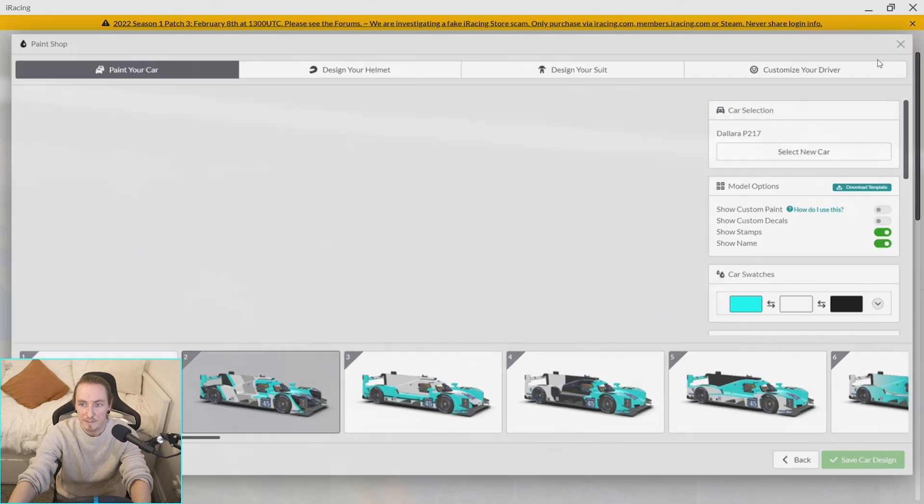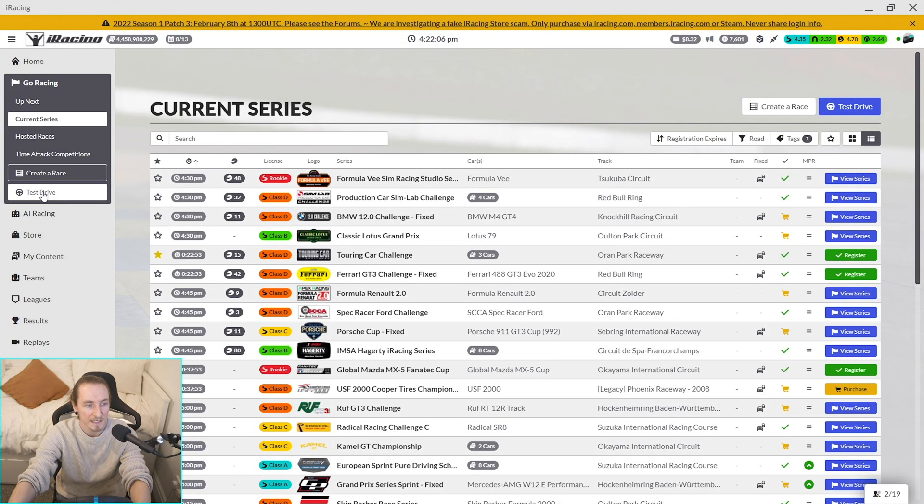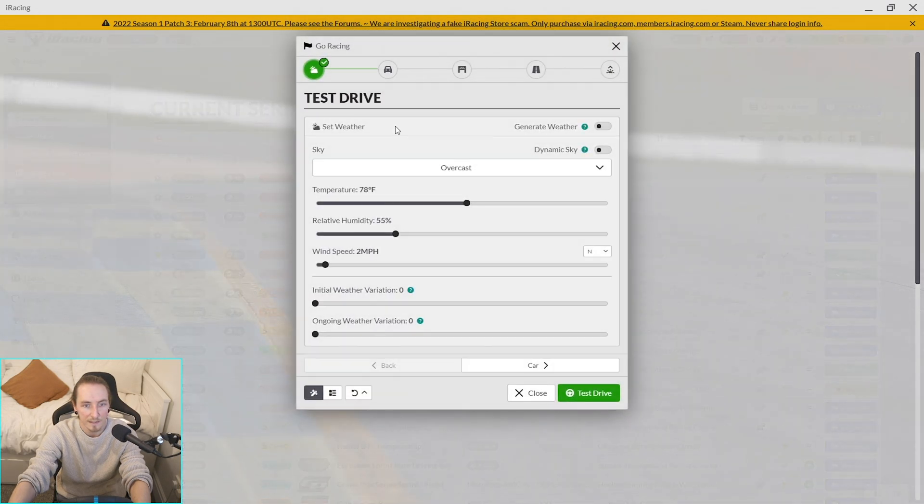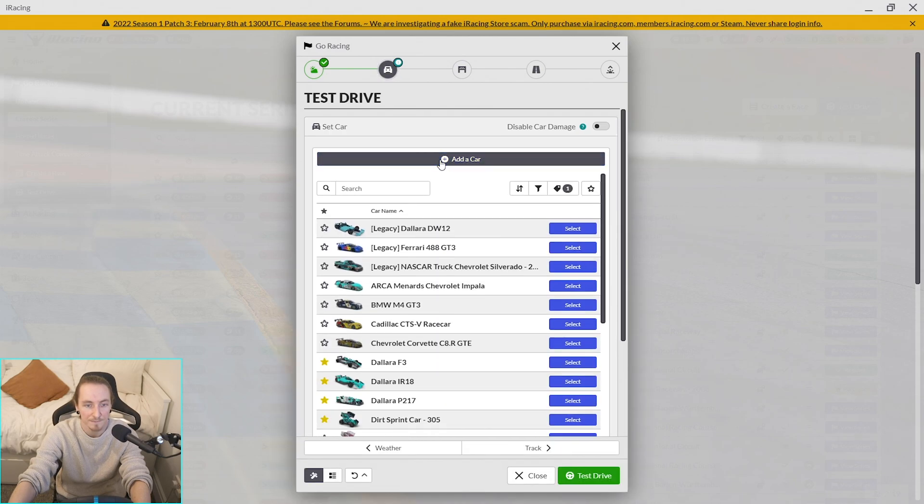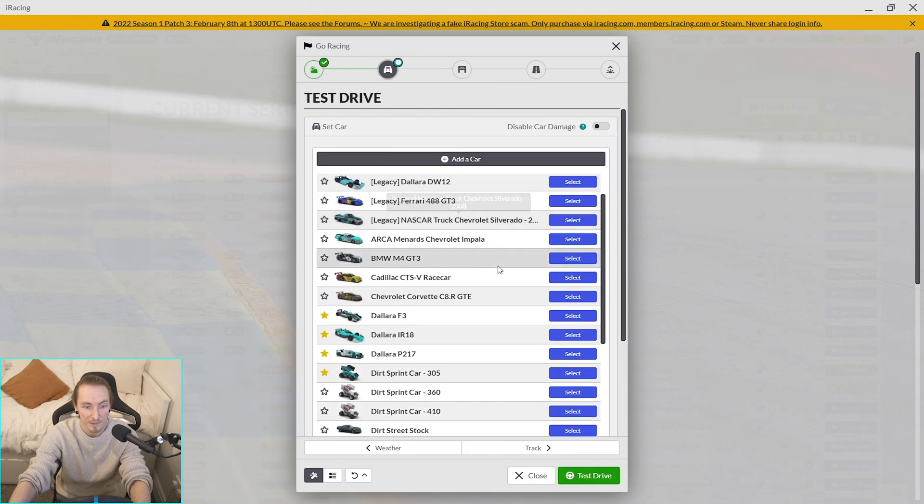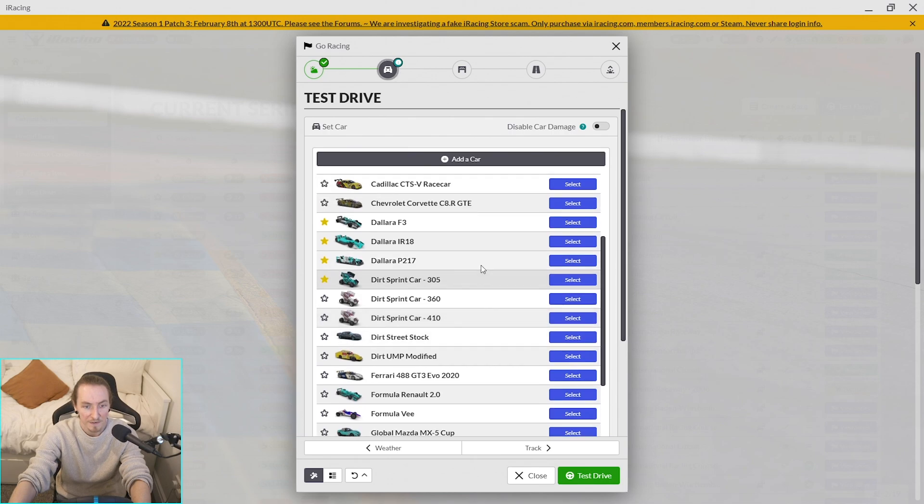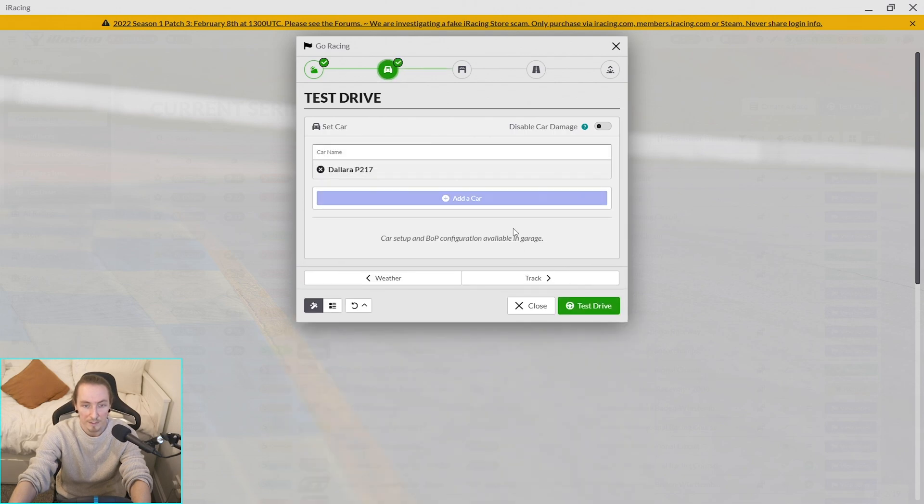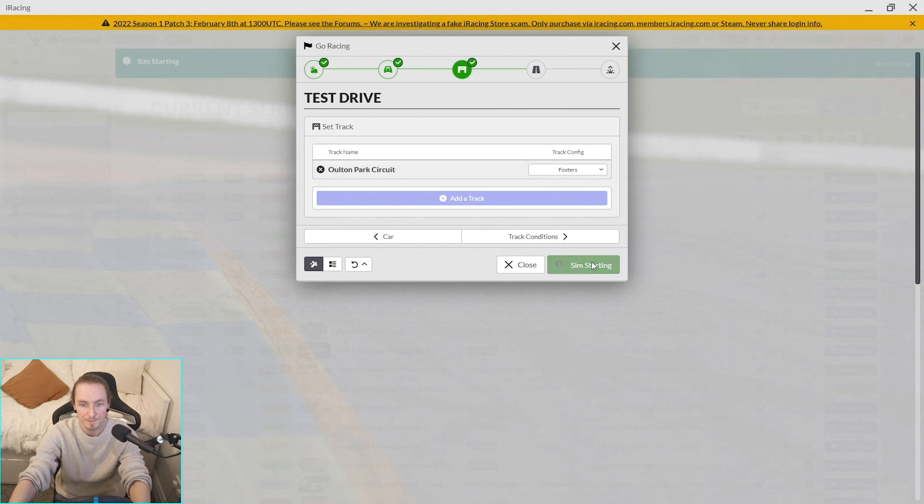So what we need to do is really quickly jump into a test session. It doesn't matter where you go to test. I like to try and find the shortest track I can, like Alton Park or a short oval works pretty well as well to be honest. Find the car that you're looking for your painting—the Dallara. Like I say, I'm just at Alton the short layout.